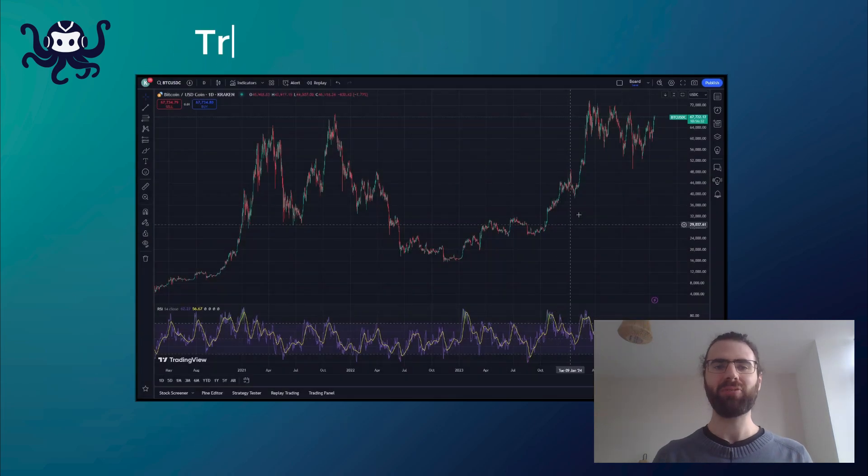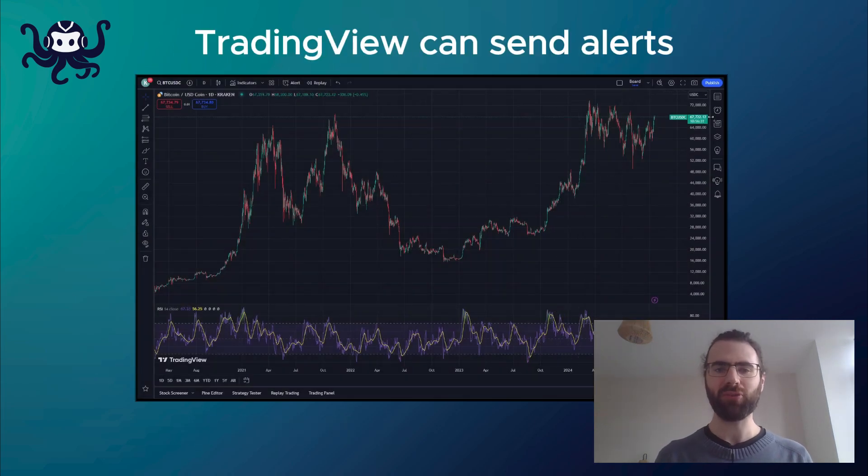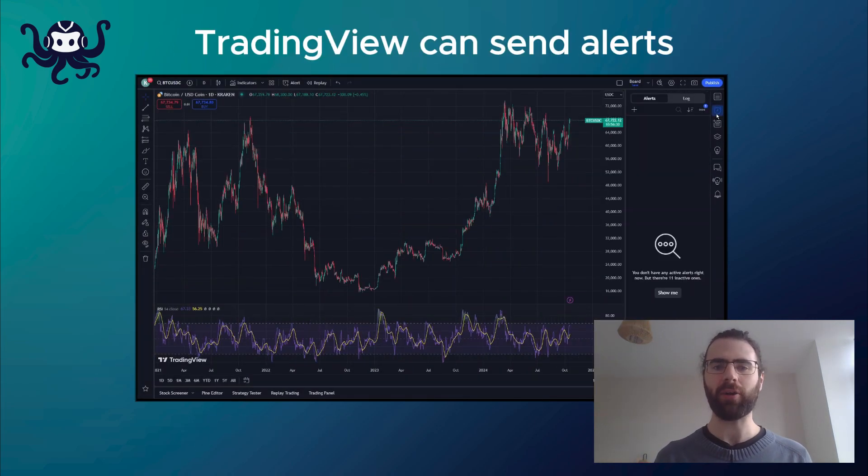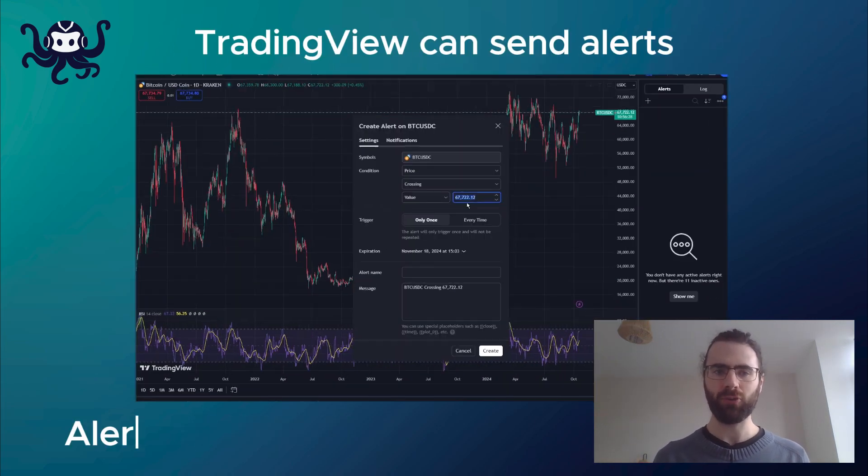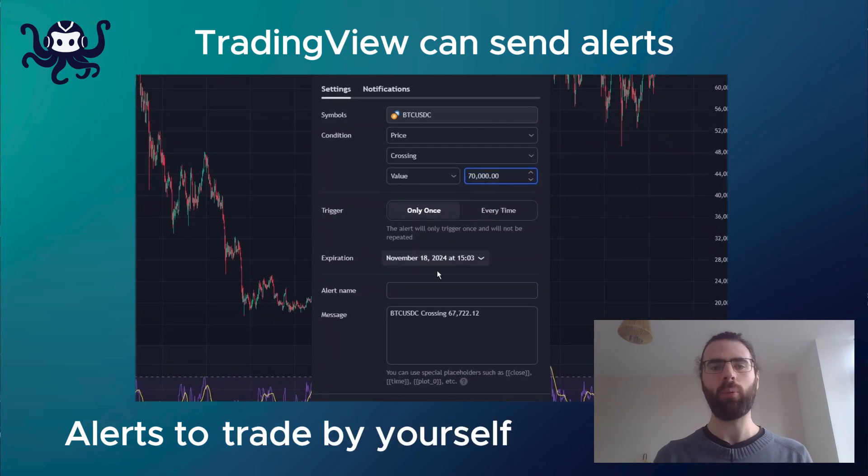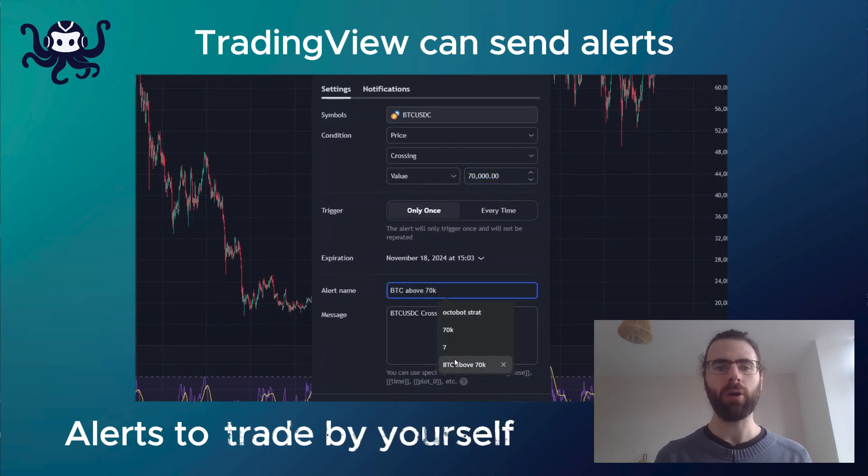As you know, TradingView strategies can be automated using alerts. And alerts can be used to notify yourself to trade by yourself on your exchange.